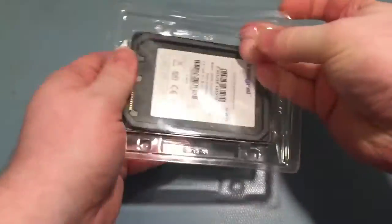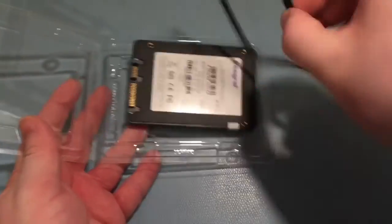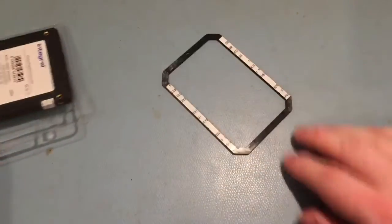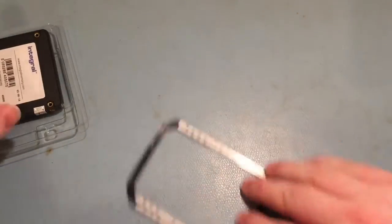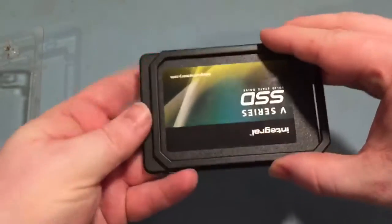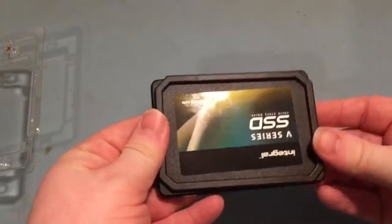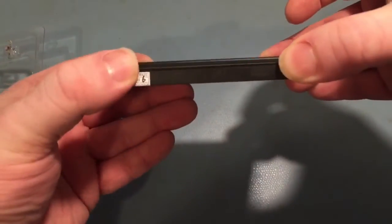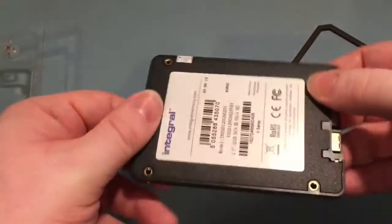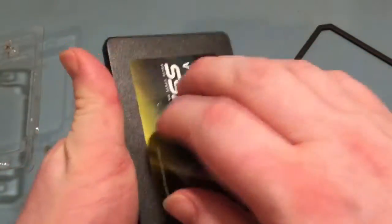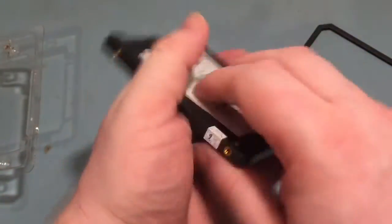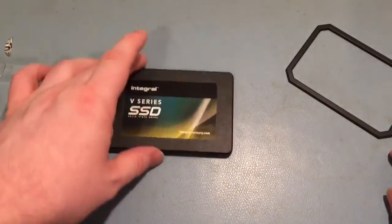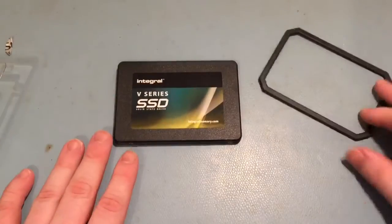So in the box you get a little self-adhesive spacer in there so you stick that to the top of the drive in the event that your laptop or other device needs the 9.5 millimeter drive instead of the 7 millimeter drive. All plastic construction, very light, nothing to it.